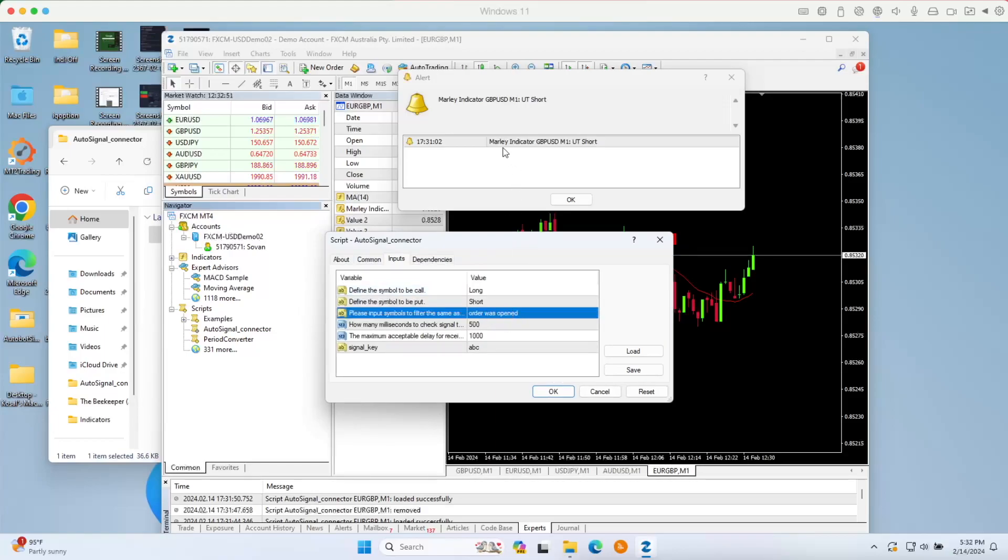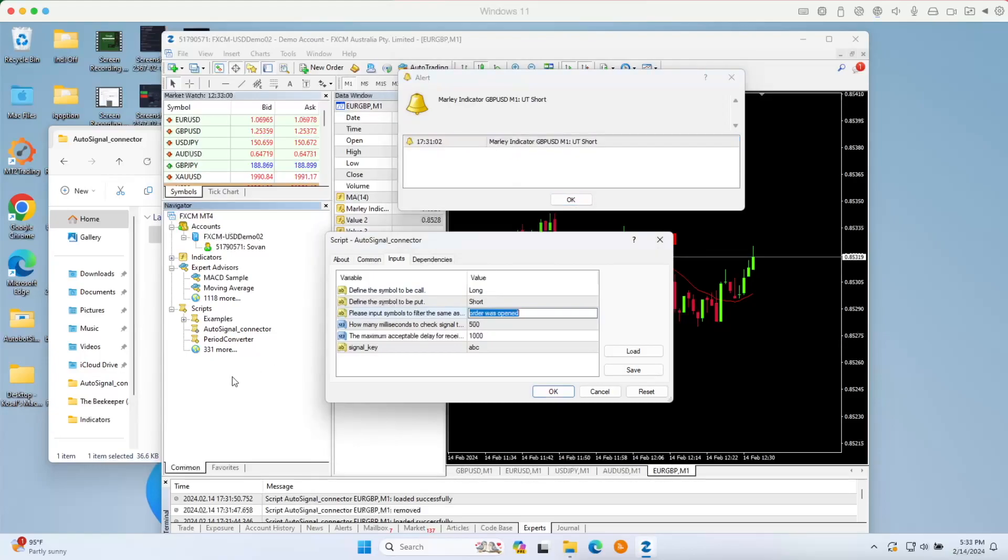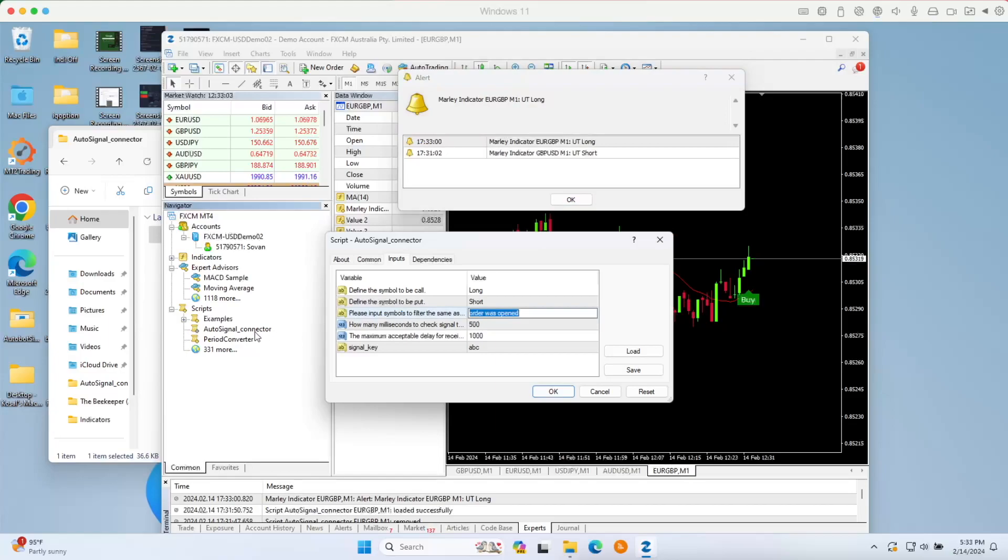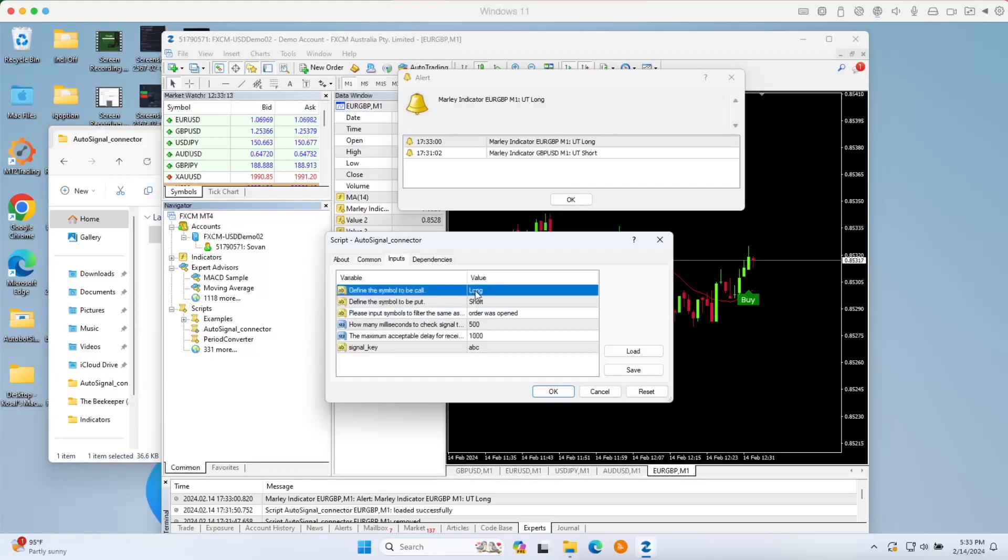Here we will filter for our indicator. We got the Molly indicator message right here. You just need to copy or use the same name right here so that our auto signal will only pick the alert from this indicator only. Right now we got another one here. It's a long, like you can see it's for long right here, call long.